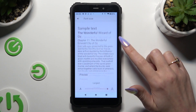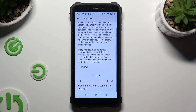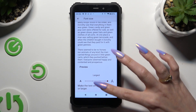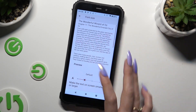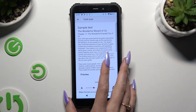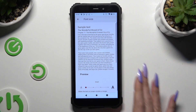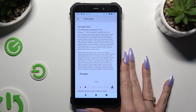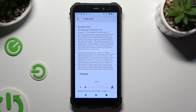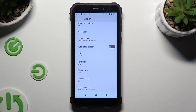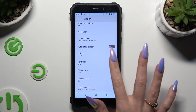Over here, swipe left or right on the slider to adjust it and check out the preview above. After finding the perfect size, go back. As you can see, the size of the text has changed. Thanks so much for watching.